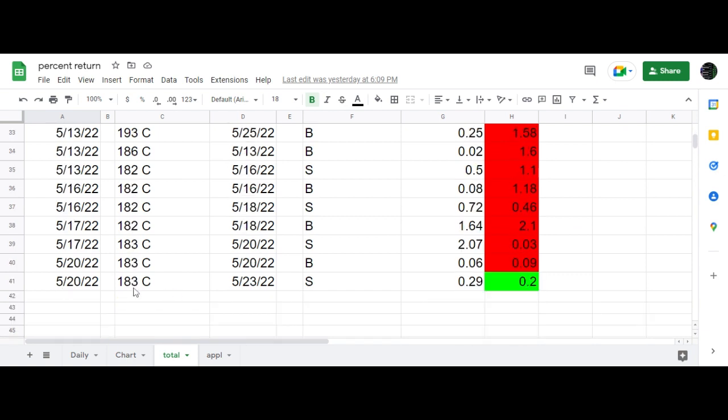finally yesterday, I was short the 183 calls. IWM closed below 183, so it wound up being a 20 cent or $20 per contract win. And I'm glad this thing is over,